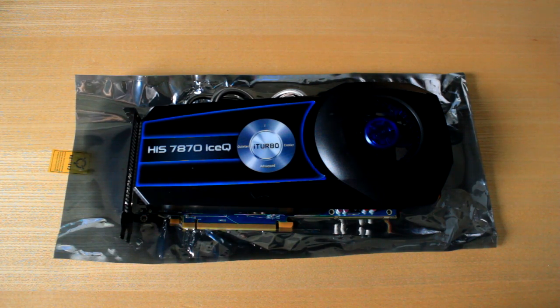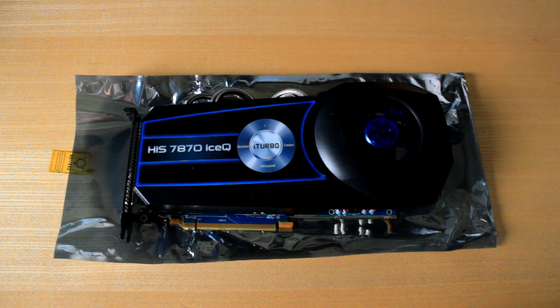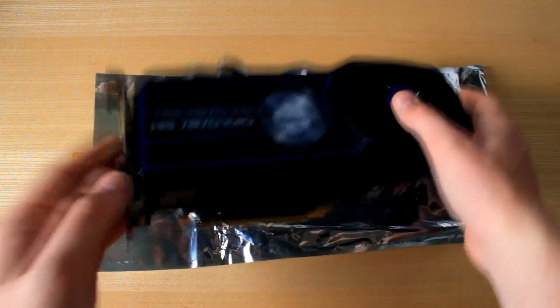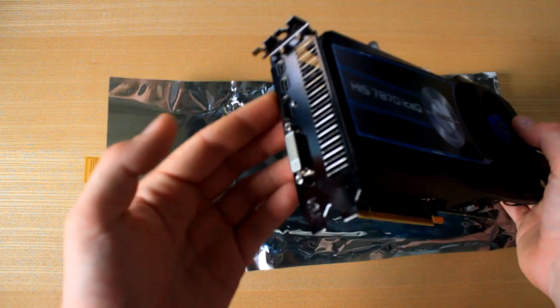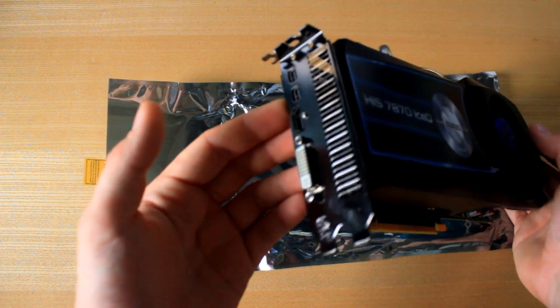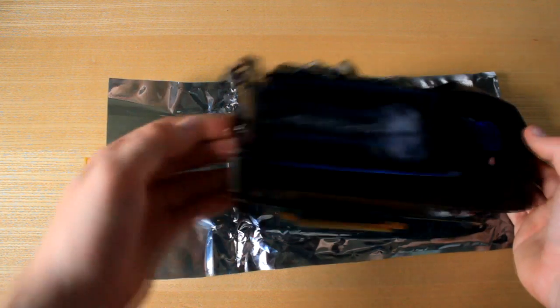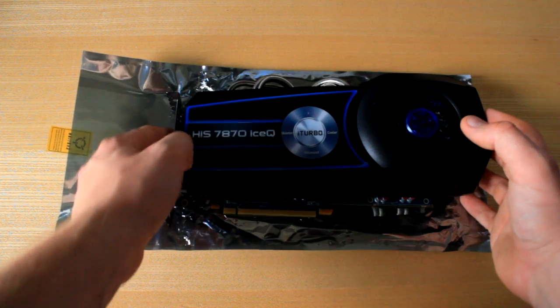So that is pretty much it as a first kind of look over at the graphics card. Let me tell you what it has got. So basically it has got a DVI, it has got a HDMI, and it has got two of your mini display ports.